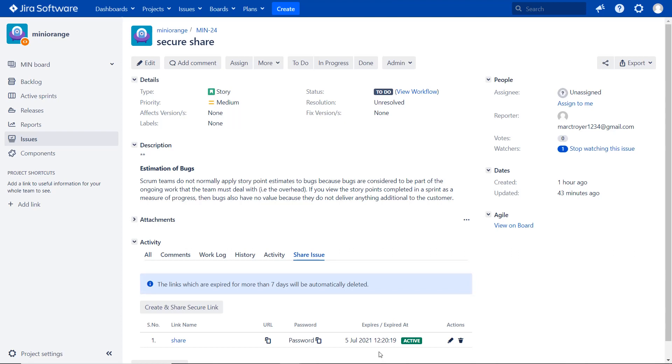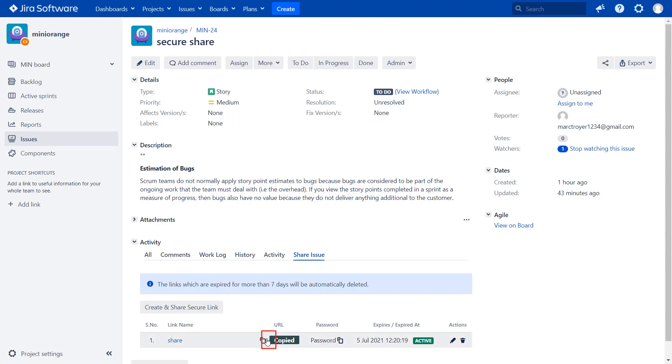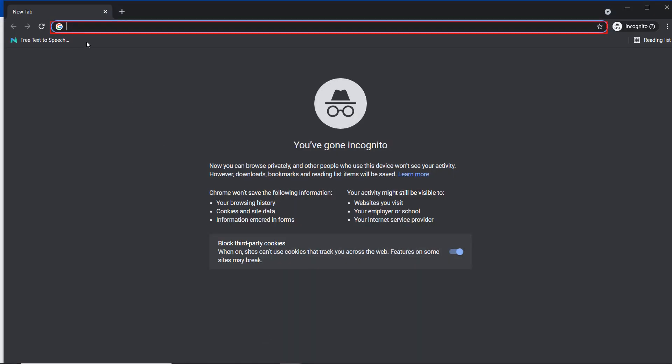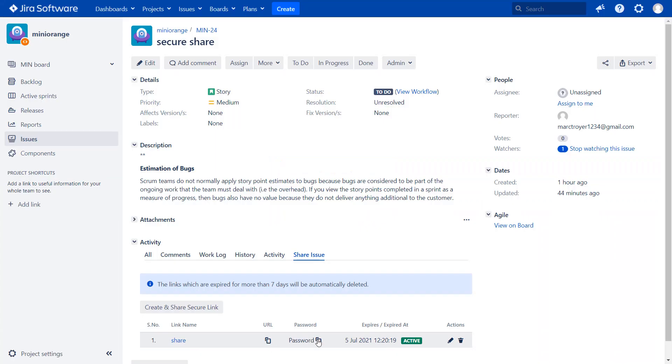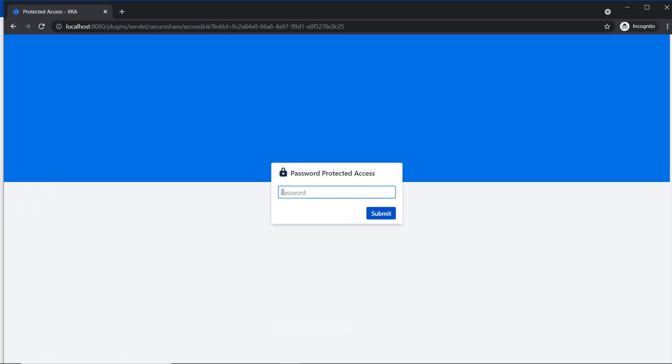To check the secure share link data, copy the URL and paste it in the incognito window. Here you can enter the password. Go to share issue link section. Then copy the password and paste it here. Now click on submit button.